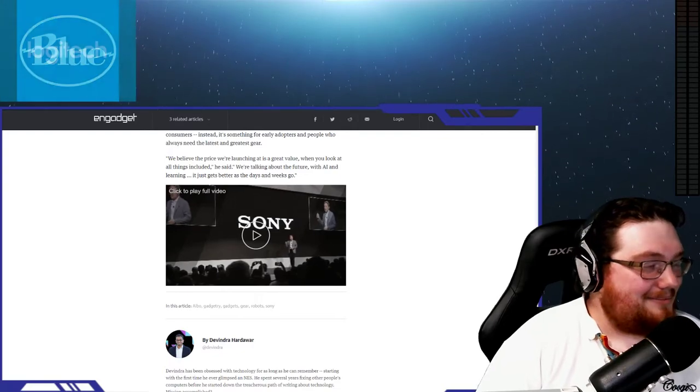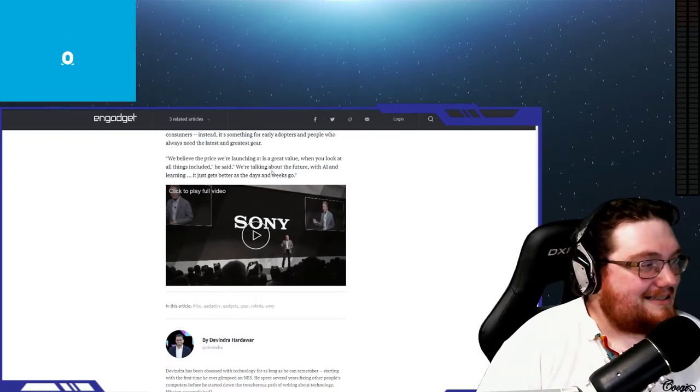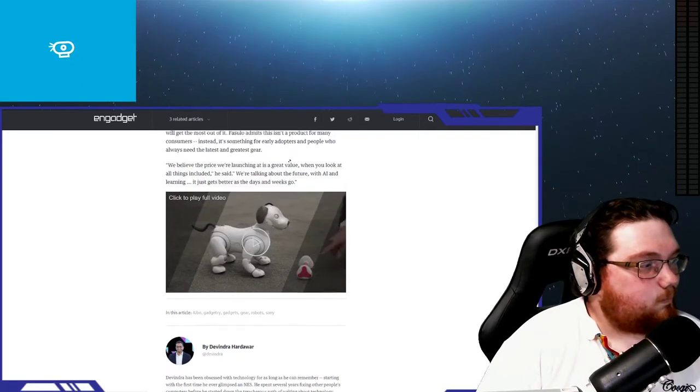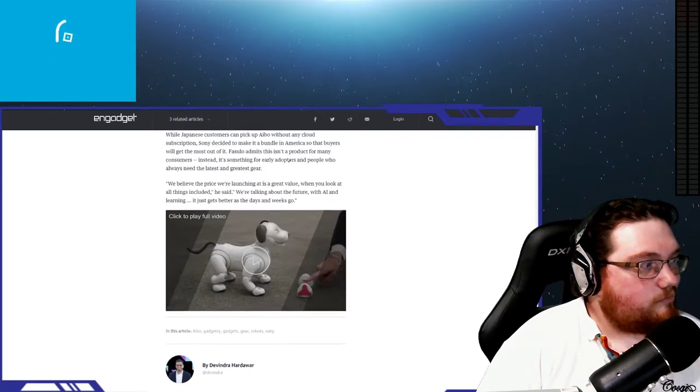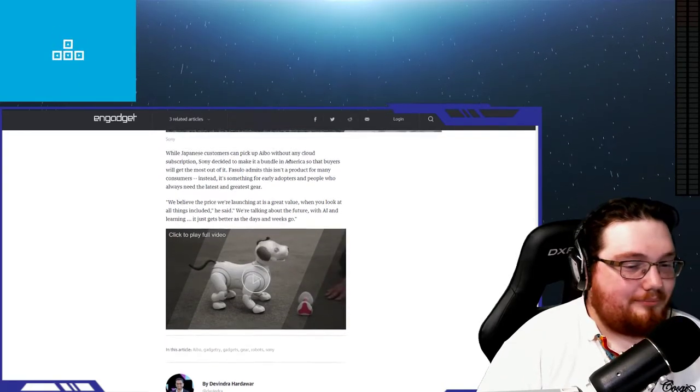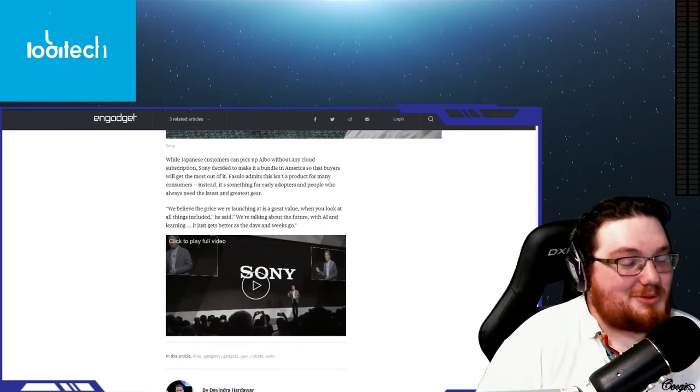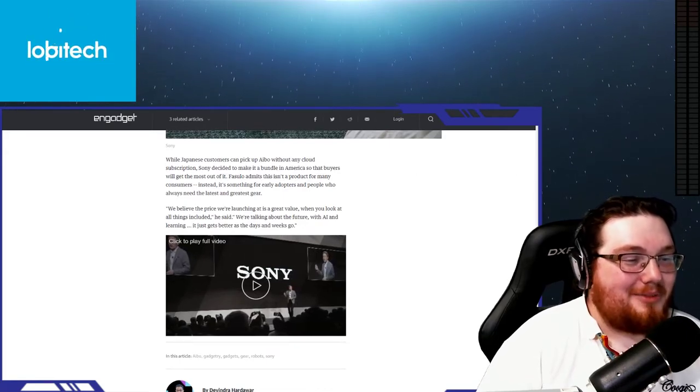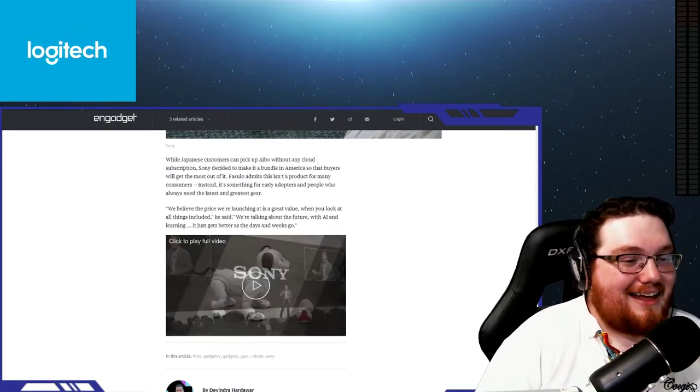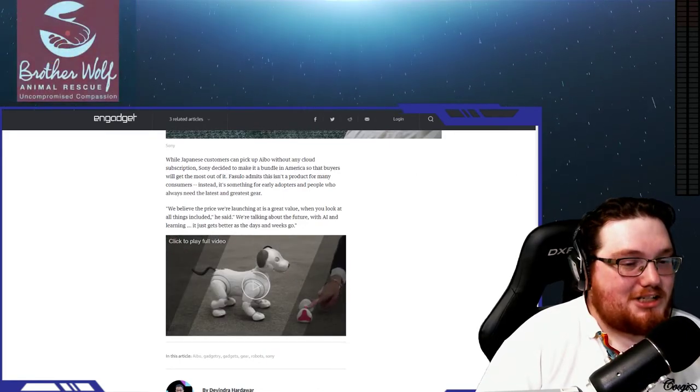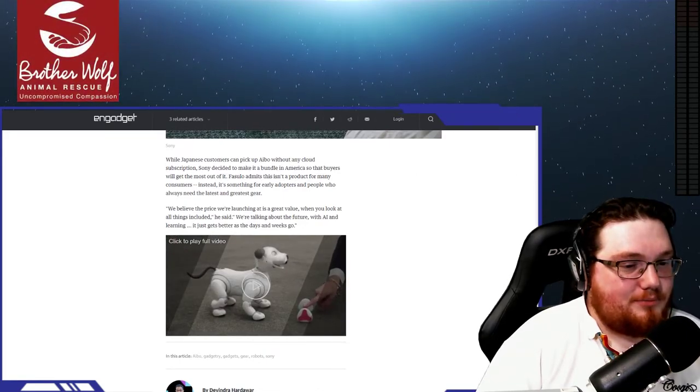AIBO can really move thanks to 22 actuators and a variety of sensors. This thing is going to be able to get around the house just fine. There's not much more to say about that one.